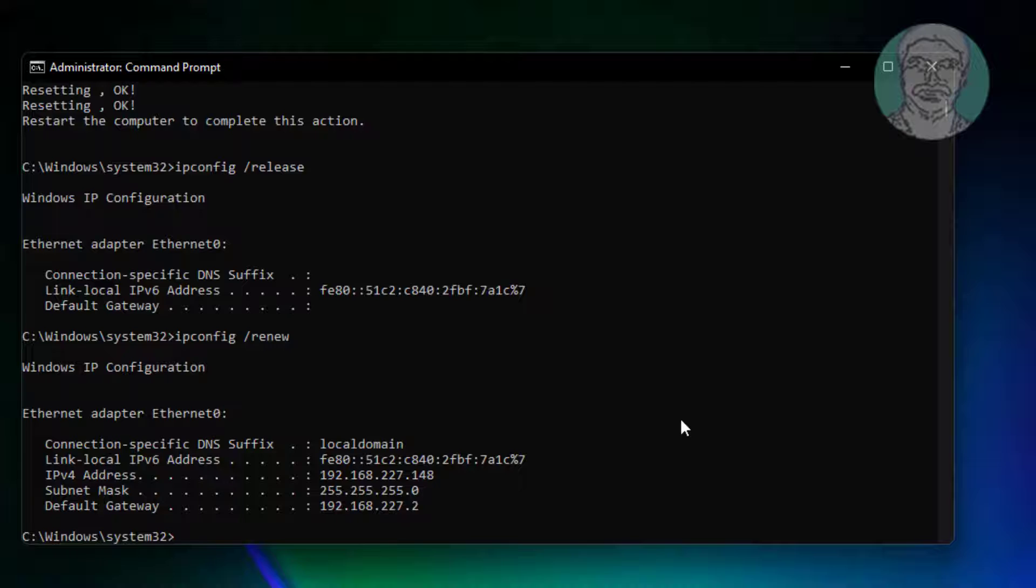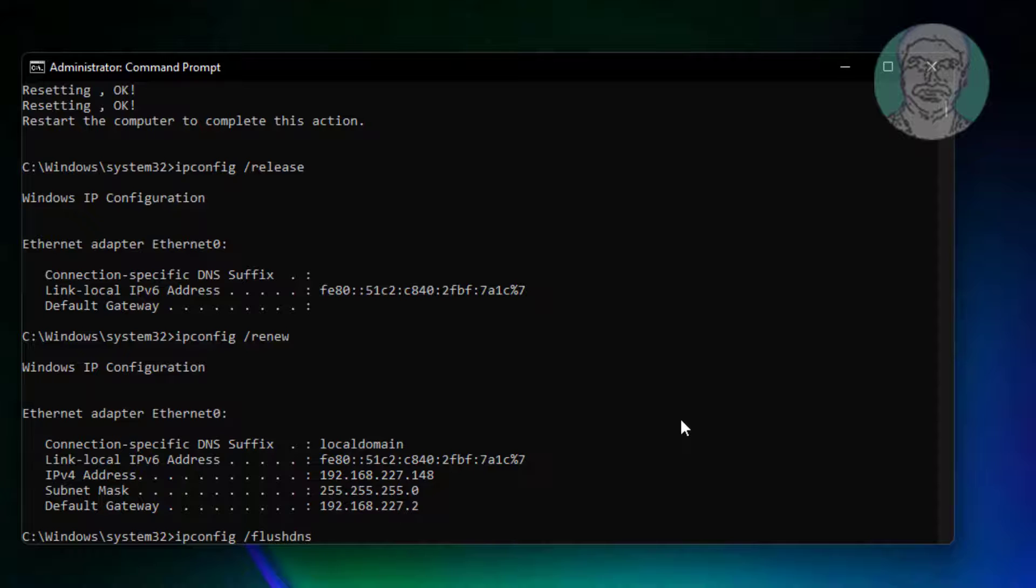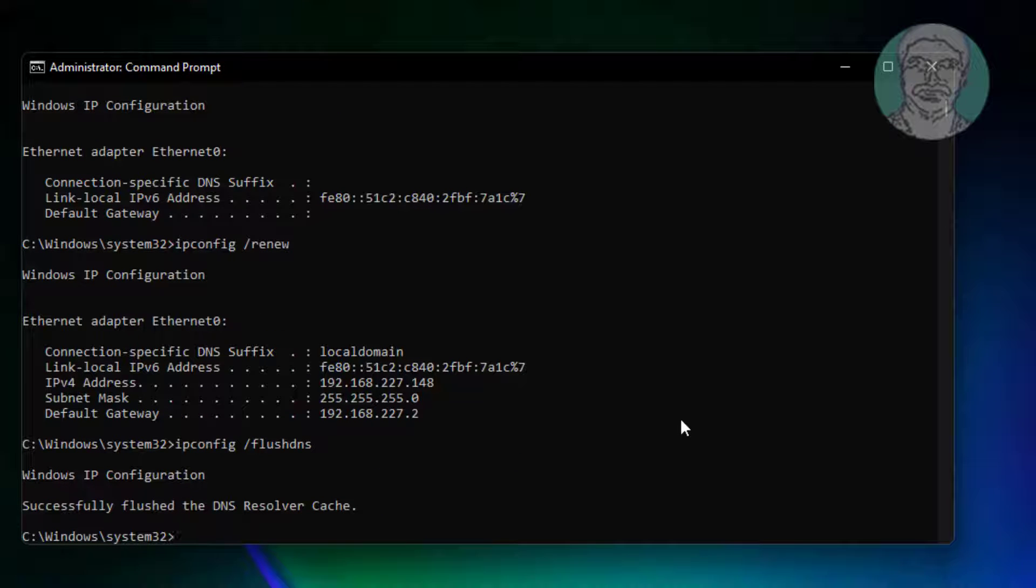Type ipconfig space slash flush DNS. Exit and restart system.